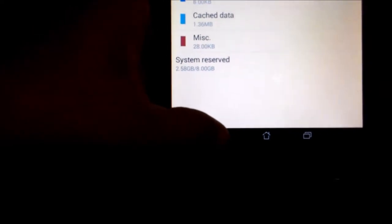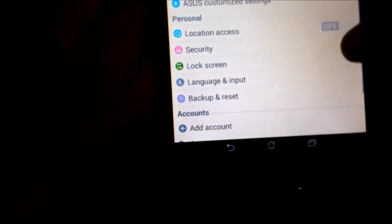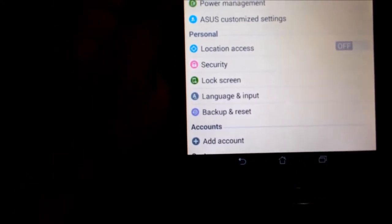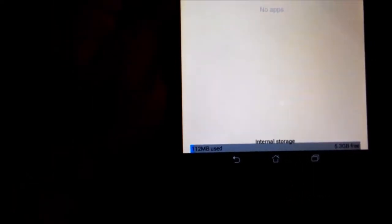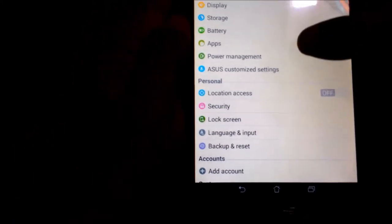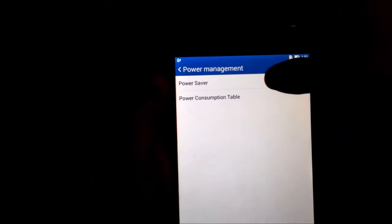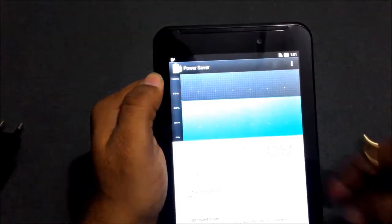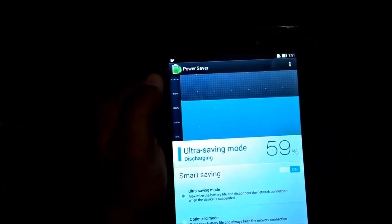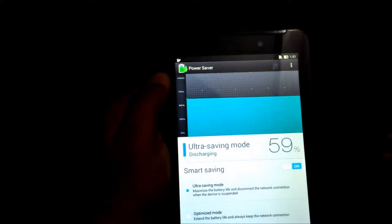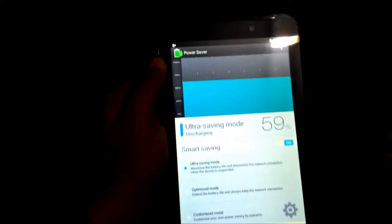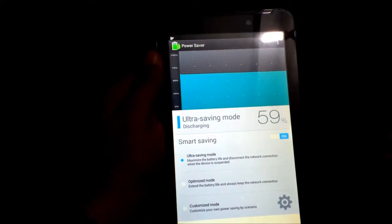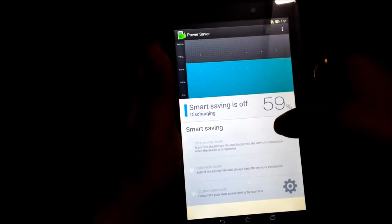In apps, there are preloaded apps like Amazon Kindle, Omlet, web storage. Power management is one of the best features in the device by which you can save battery. There are three modes: ultra saving mode, optimized mode, and customized mode.